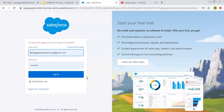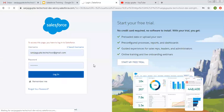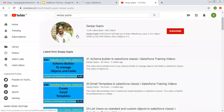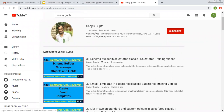Hello friends, I am Sanjay Gupta. I welcome you to Sanjay Gupta Tech School. In this video, I am going to demonstrate how you can use Field Update through Process Builder in Salesforce. If you want to follow Salesforce training videos, you can search my name Sanjay Gupta on YouTube and follow my YouTube channel to watch various Salesforce related videos.